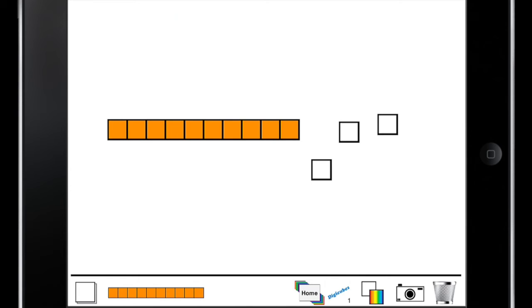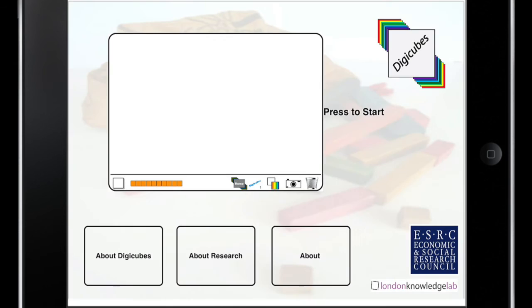We could take a screenshot using the camera tool, which will save to our camera roll inside the iPad. We hope the DigiCubes will be a valuable part of your math instruction tool chest.